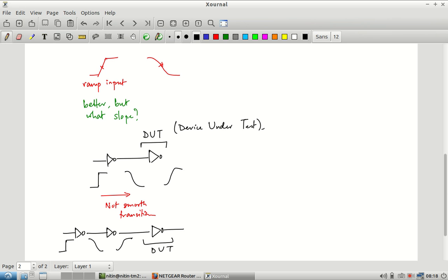So what I am doing is: I have the device under test and I want to shape the input pulse driving it. Therefore I put in two inverters before it. To the very first stage I put in a step input. That gets shaped by the output of the second stage to become something like what a real inverter output would look like, and that can be fed into the device under test.